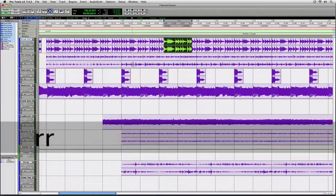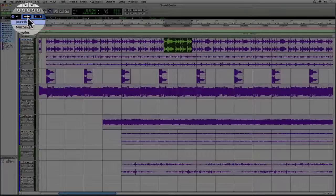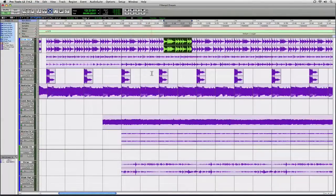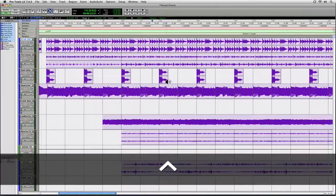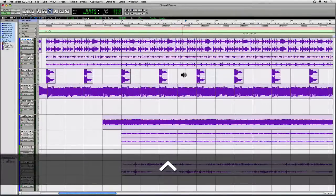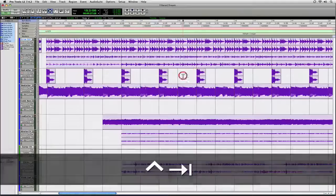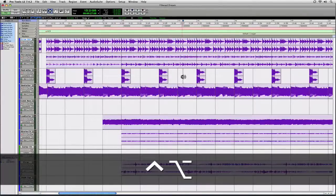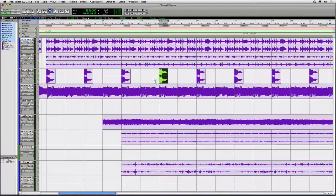A couple more things to learn here. I'm going to zoom back out and turn off the Tab to Transient button. Let's take a look at Control+Tab — what Control+Tab does is it selects whatever the next region is. So if I put my edit cursor here and hit Control+Tab it selects whatever the next region is. And Control+Option+Tab selects whatever the previous region is. So using the Tab key with the Control, Shift, or Option modifiers gives us a lot of ways to make very quick and precise selections using the keyboard. It's a wonderful way to get around Pro Tools.